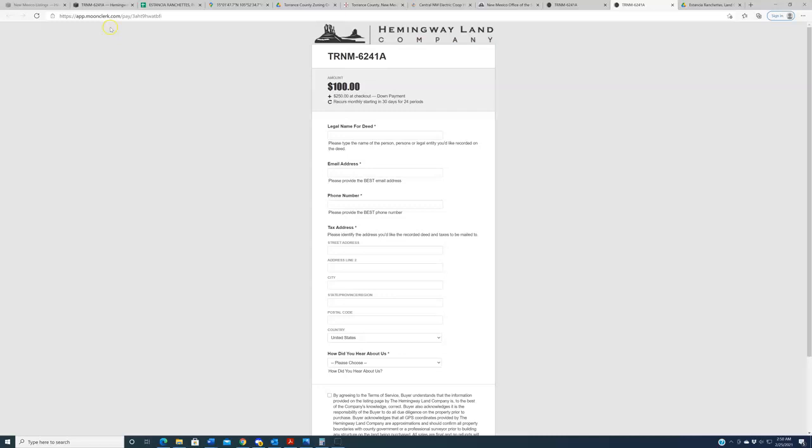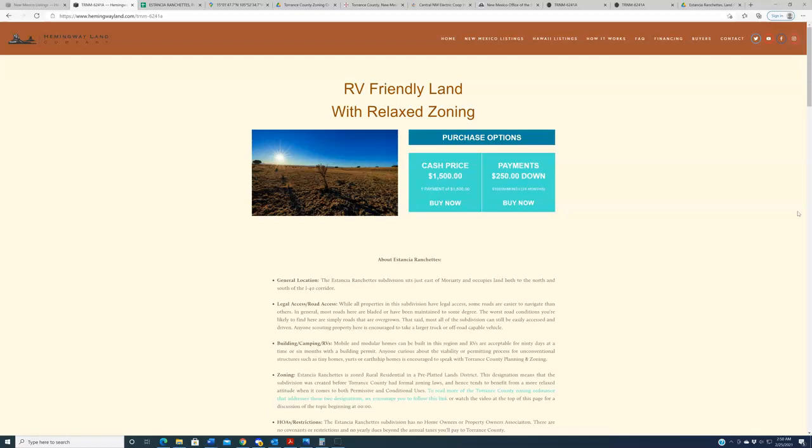That is what we know about the Estancia Ranchettes properties. If you have any questions, as always, leave a comment here on YouTube, shoot us an email at support@HemingwayLand.com, or give us a call, 702-919-7170. Again, I hope these properties appeal to you guys. I hope these fit the bill for some of you people who like to kind of leave-me-alone land. I believe there is a lot to like about these, as far as the RV-friendly, as far as the relaxed zoning. No covenants, no restrictions, no HOAs, no dues. And so if that appeals to you, I believe these may be the right fit for you. With all that said, thanks for watching, and we'll see you in the next video.